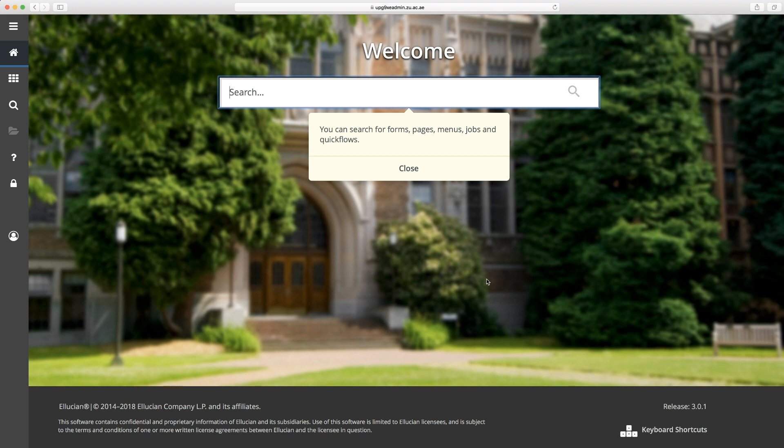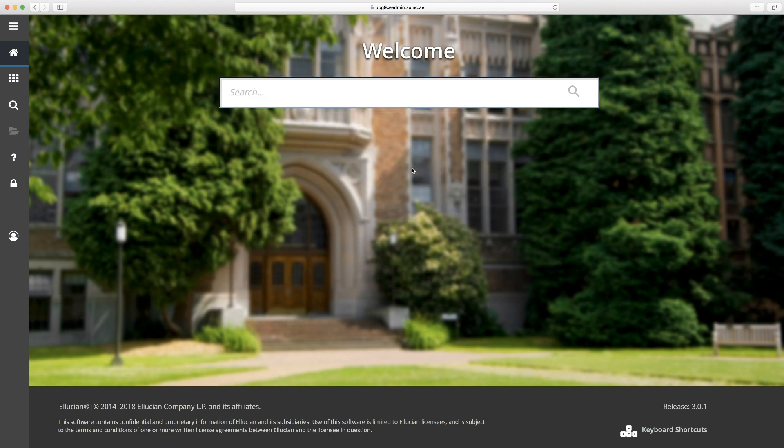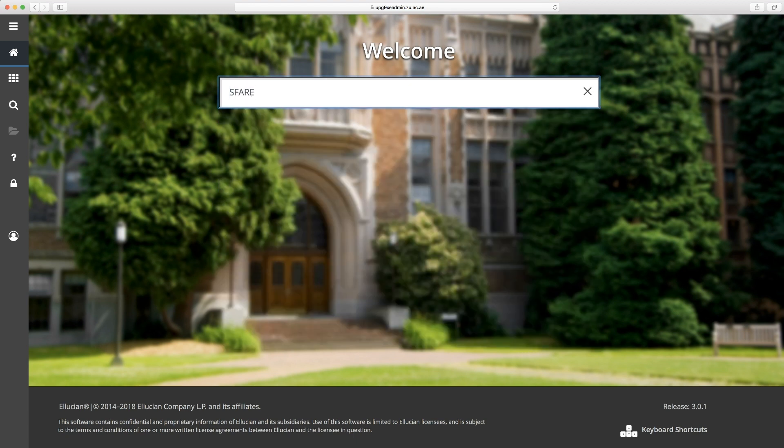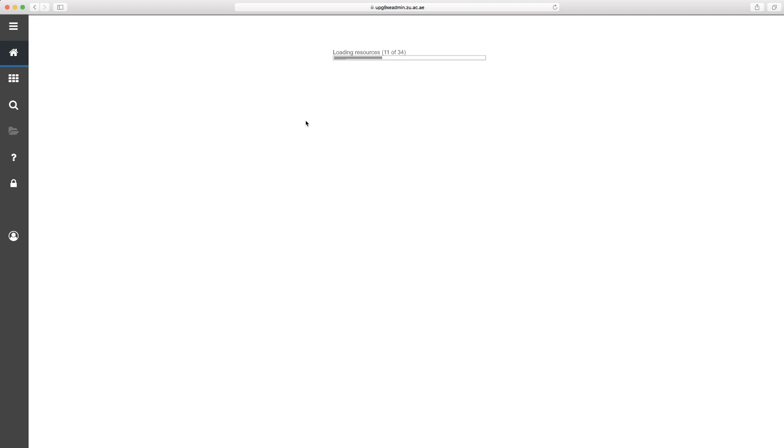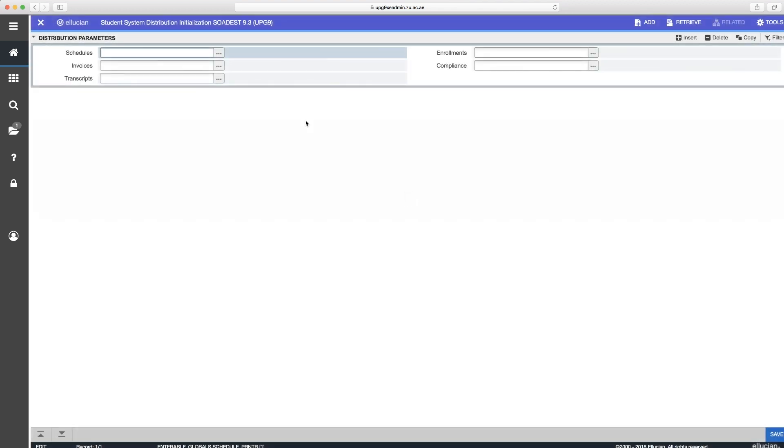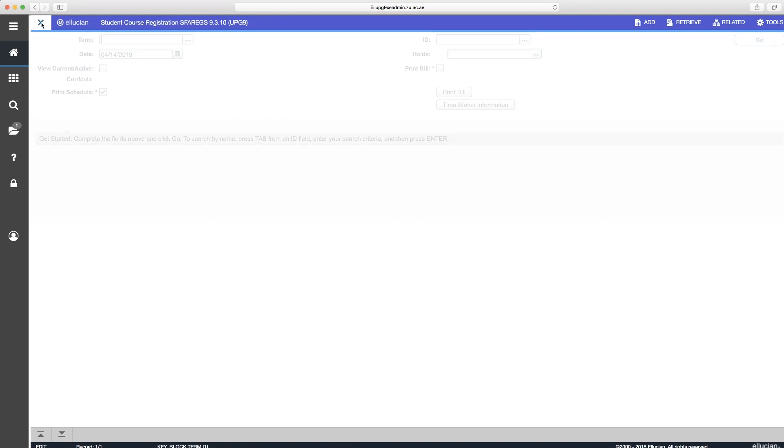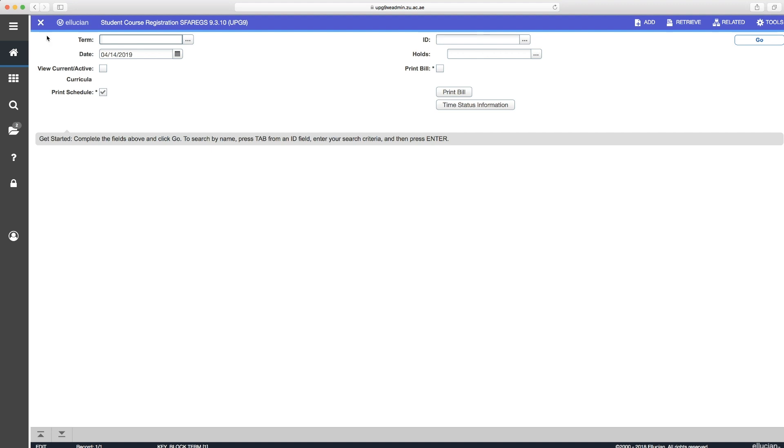This screen will then appear. Type in the search text box SFAREGS. This form is used to register directly through the Banner. The following screen will then open automatically.